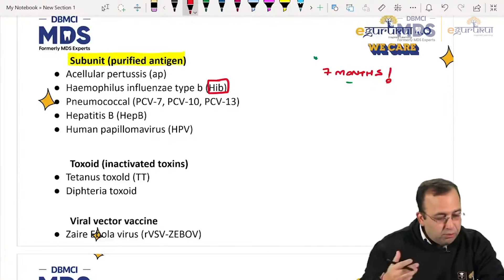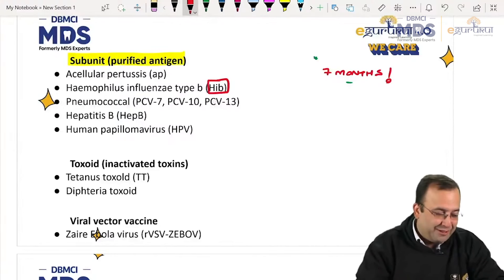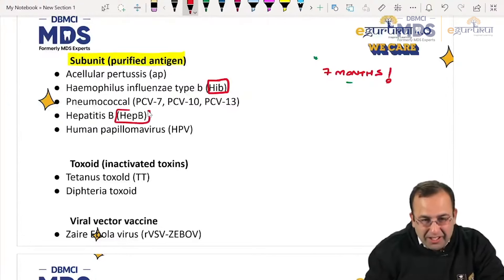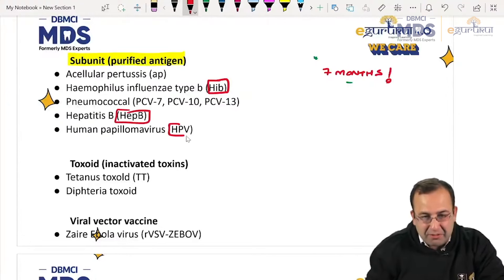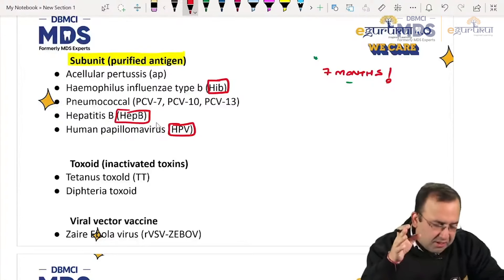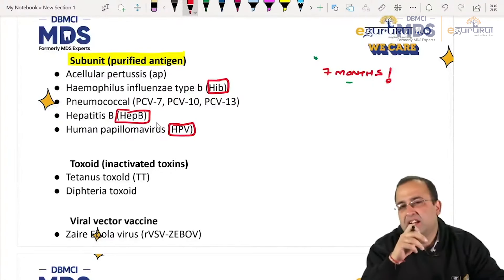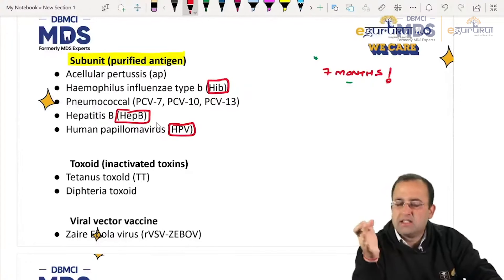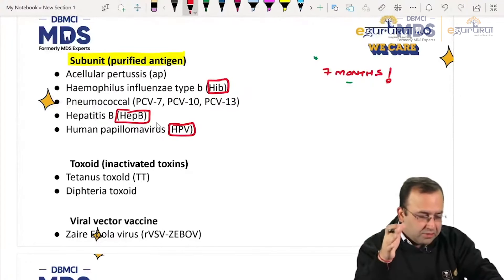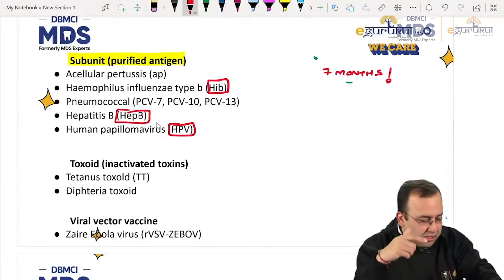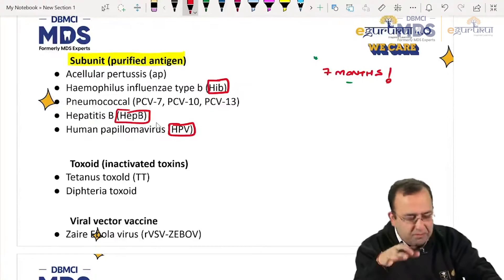The subunit vaccine covers hepatitis B as well as HPV — human papilloma virus. I agree that if postponement happens it delays our milestones, it delays many things, and then we get into a lazy mood. It should be done by March.